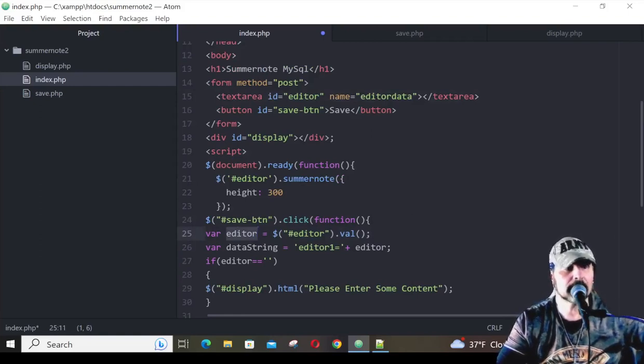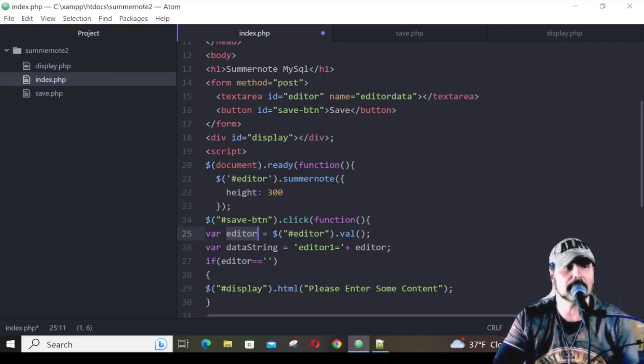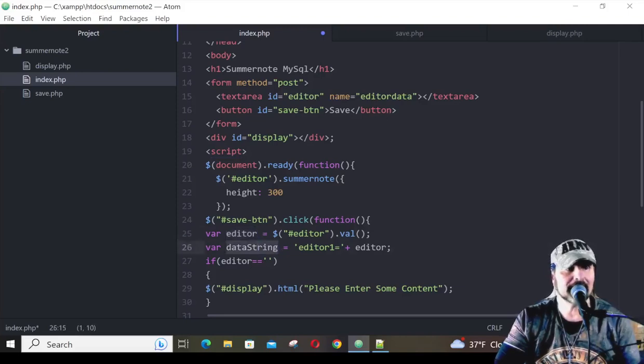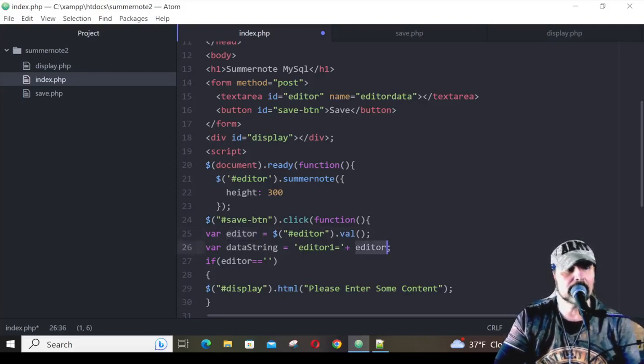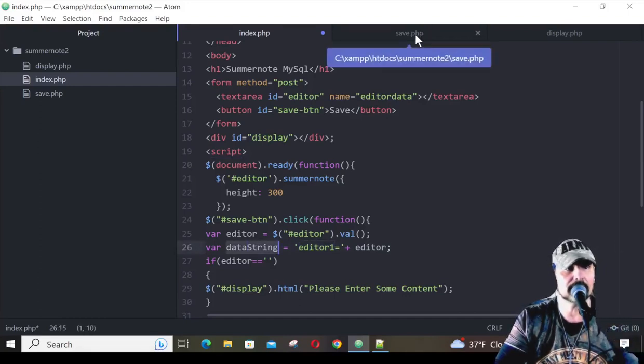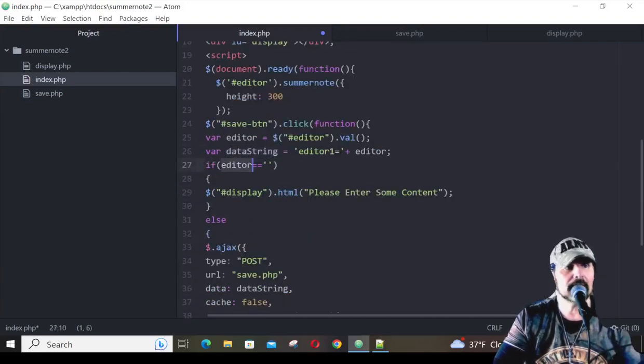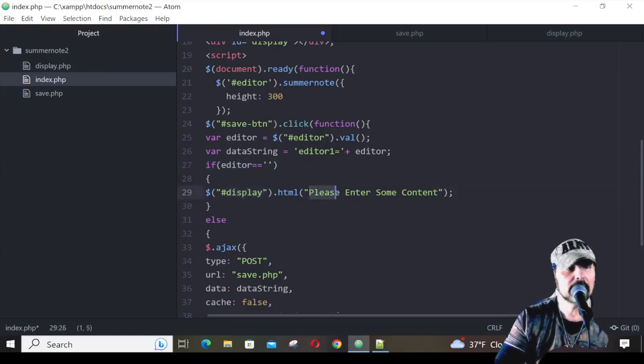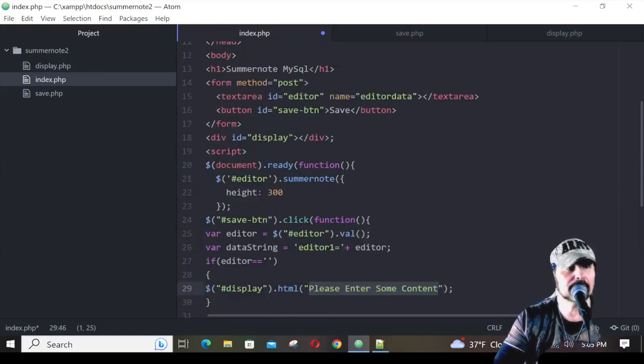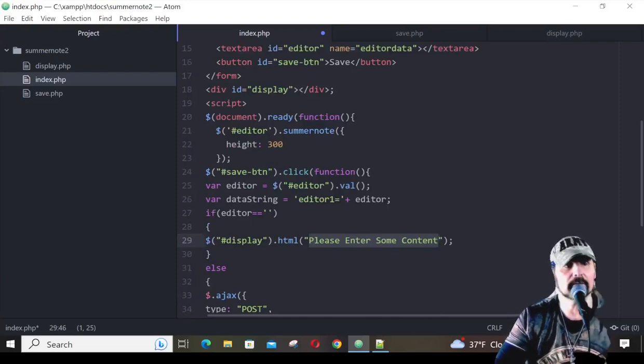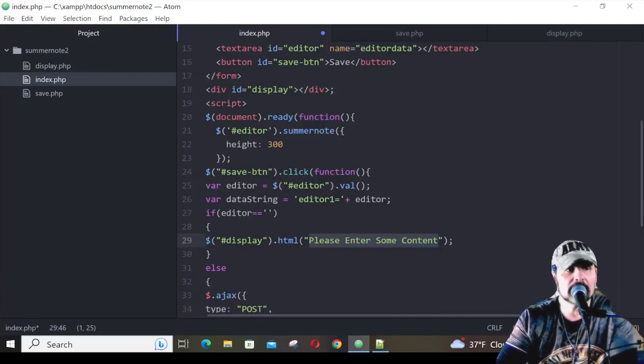So we're taking the editor out and storing it as editor. We could name this whatever we want, but it makes sense being called editor. We take that variable, and we put it in another variable called a data string. This variable is right here, and then we're going to store that as editor one in the post variables. Whenever this gets posted to the save page, we're sending all this information over to the save page. Now, if editor doesn't have any content in it, we're going to target the display div ID and ask the people, please enter some content. If they just go to the text area, and they don't submit, and they click this button, and nothing's in there, we want the DOM to say back, hey, you need to enter some content in there.